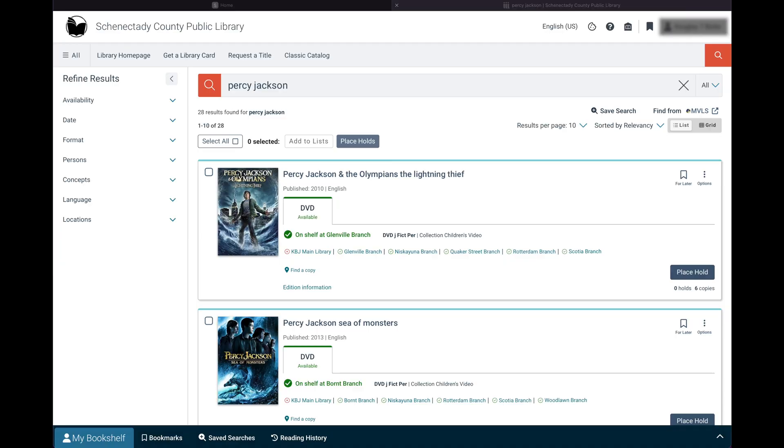If you would like to make another search, you may choose the back arrow in the browser or select the search icon in the top right corner of your screen and enter a new author or title.